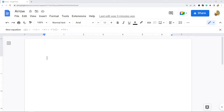In this video I am going to show you how to insert an arrow in Google Docs. There are three different methods I'm going to show: how to insert an arrow using the drawing feature, how to insert an arrow using special characters, and how to insert an arrow using equations. The first method I'm going to show is using the drawing feature.